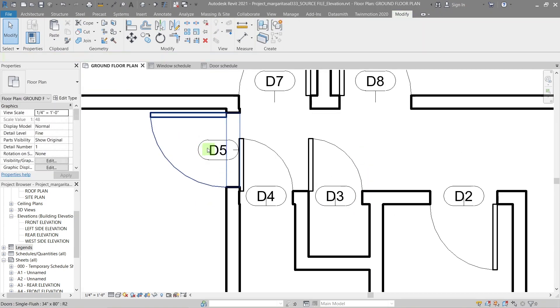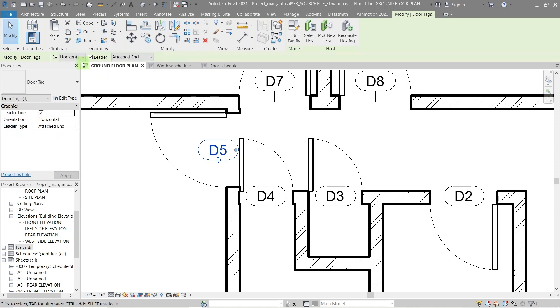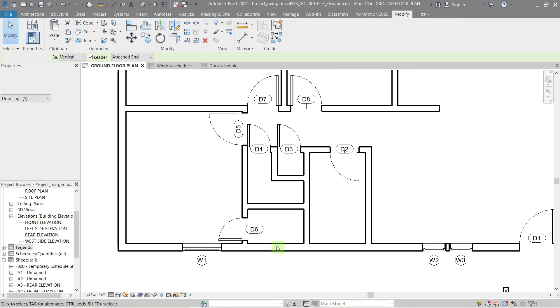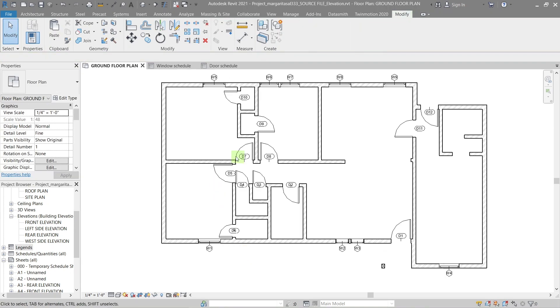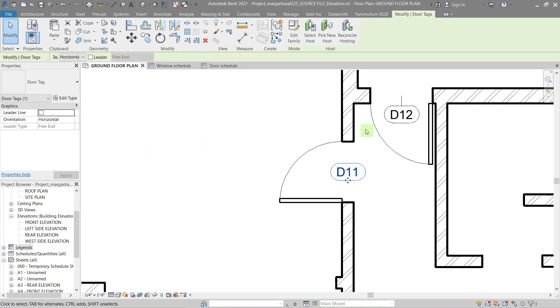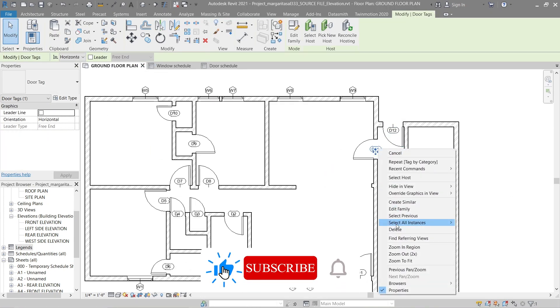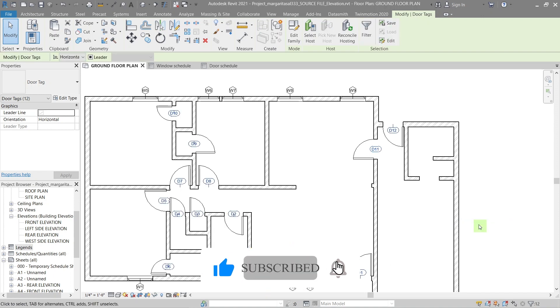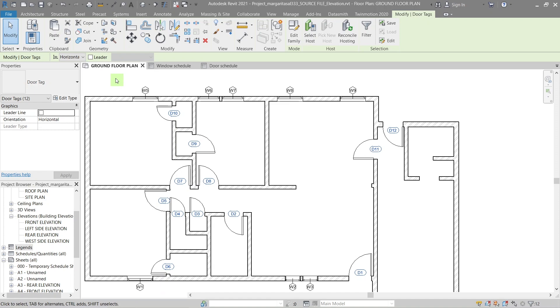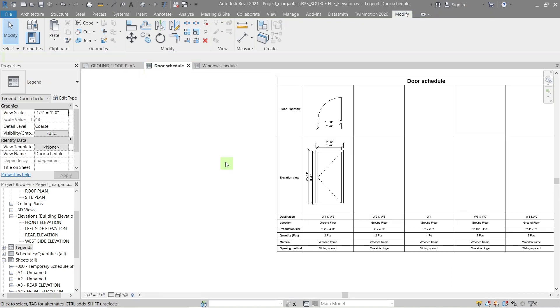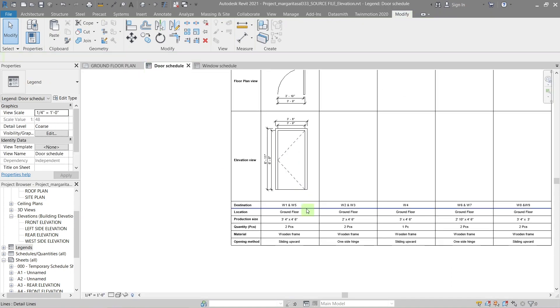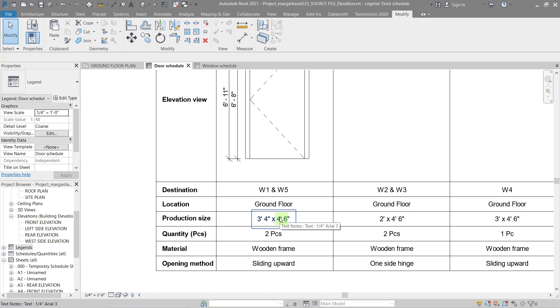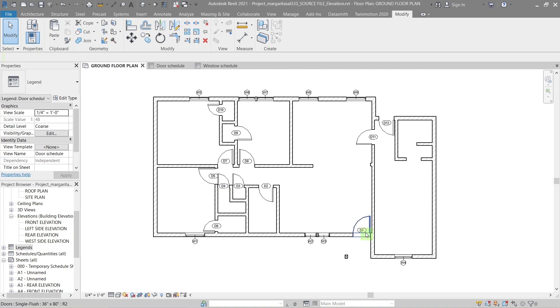If you want to change the orientation of the tag, select it and from the drop down select the vertical. The description is a place to give information about the door, like door number or destination. Make sure you write all the tags that the door type is used.